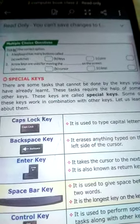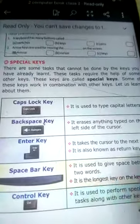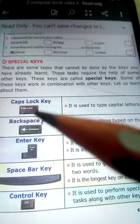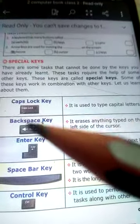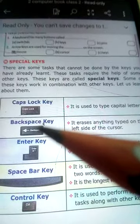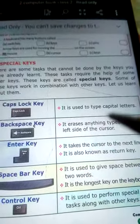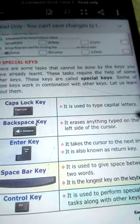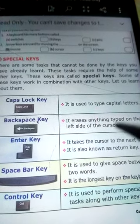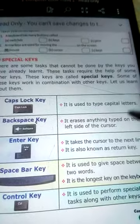The first one is the Caps Lock key. The name 'Caps Lock' is written on the key. This Caps Lock key is used to type any alphabet in capital letters.